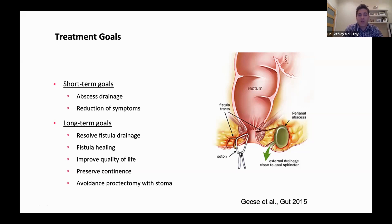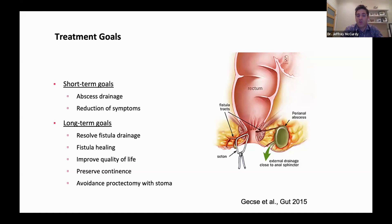So to go back to our goals: the short-term goal is to achieve drainage and to reduce the symptoms from the abscess. In the long term, we're trying to completely resolve any drainage from these fistula openings, heal the fistulas, and ultimately improve quality of life for our patients. In doing so, we hope to preserve continence and to avoid definitive surgery where patients require diversion, such as an ileostomy or a colostomy.